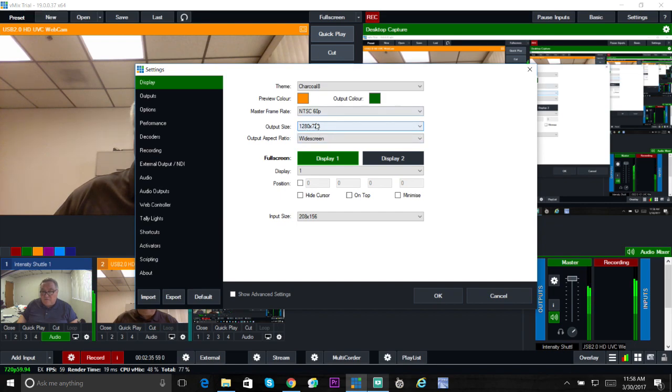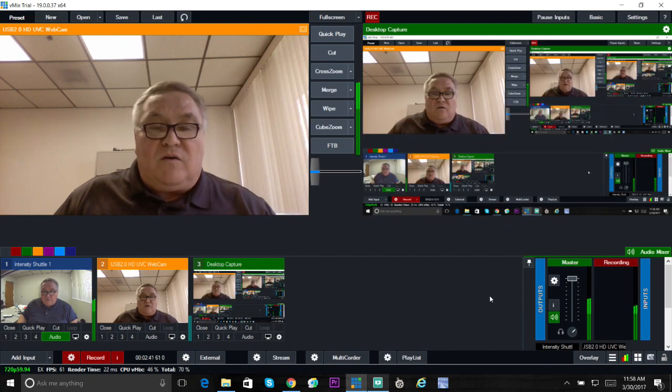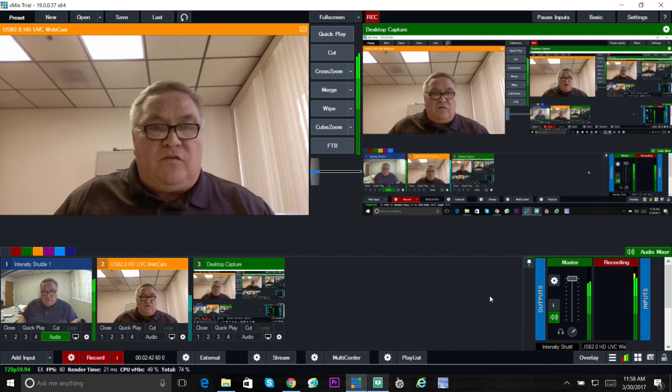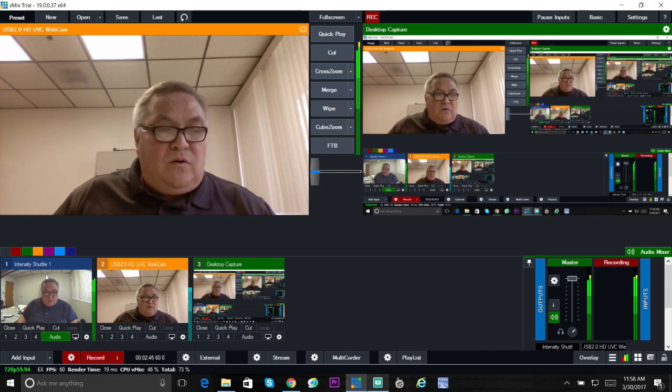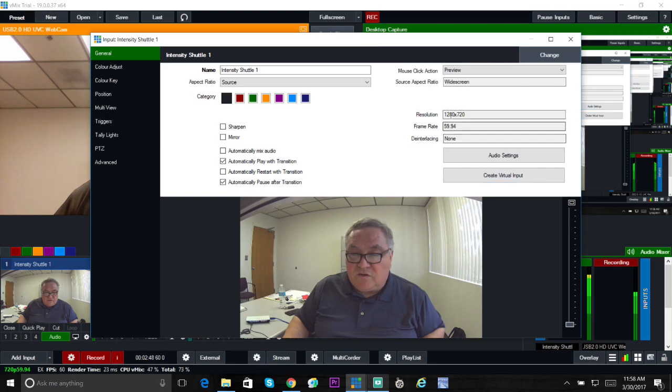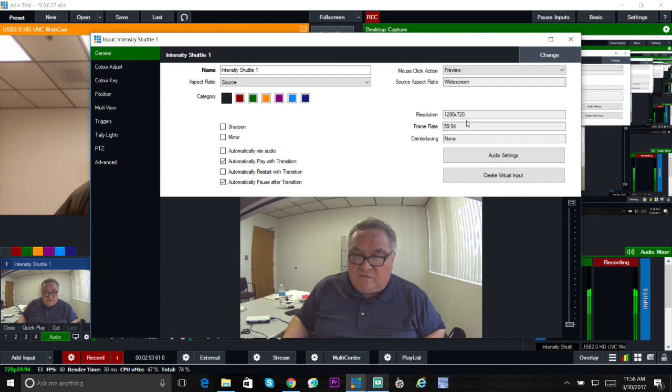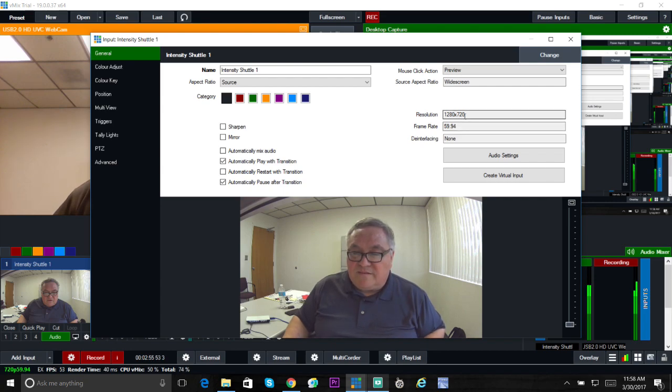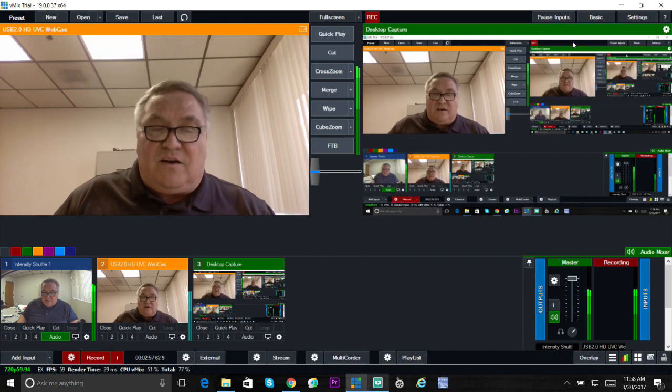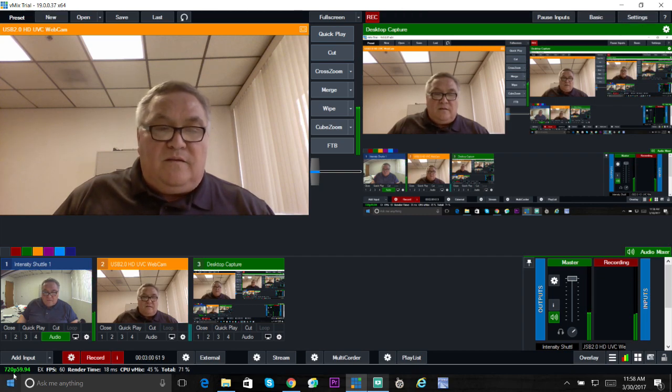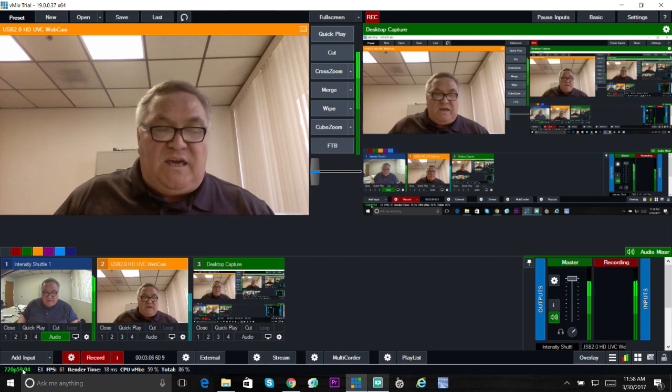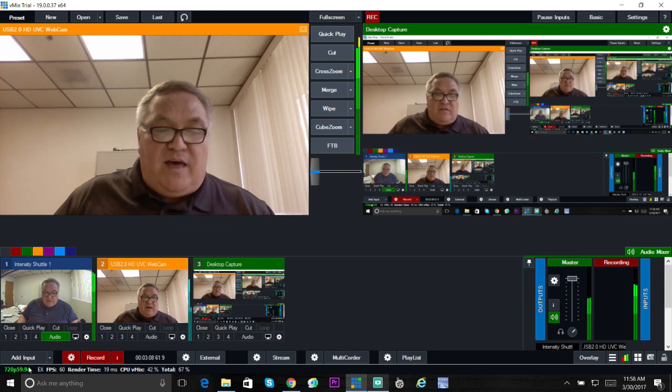Also, when you add an input for the Intensity Shuttle, make sure that you have the same setting: master frame rate 60, 59.94, 1280 by 720. Make sure that is there. So you have the settings over here, the settings on your input, and make sure they reflect it at the bottom here, 720p 59.94.